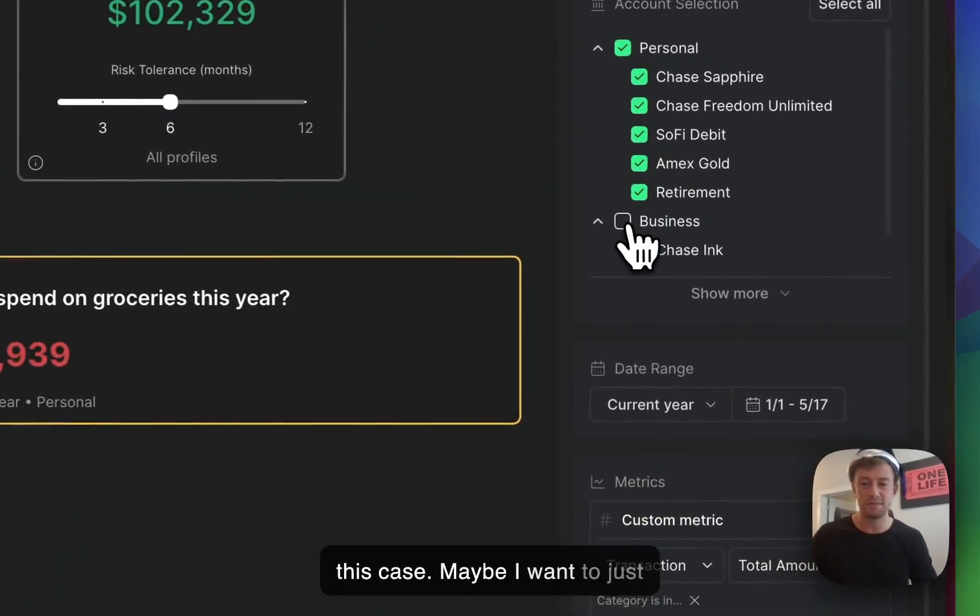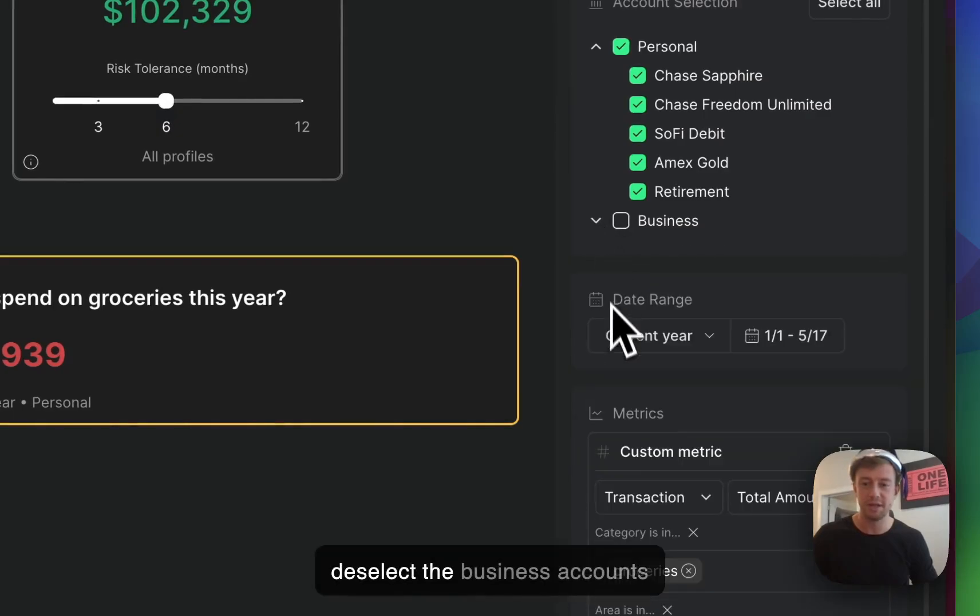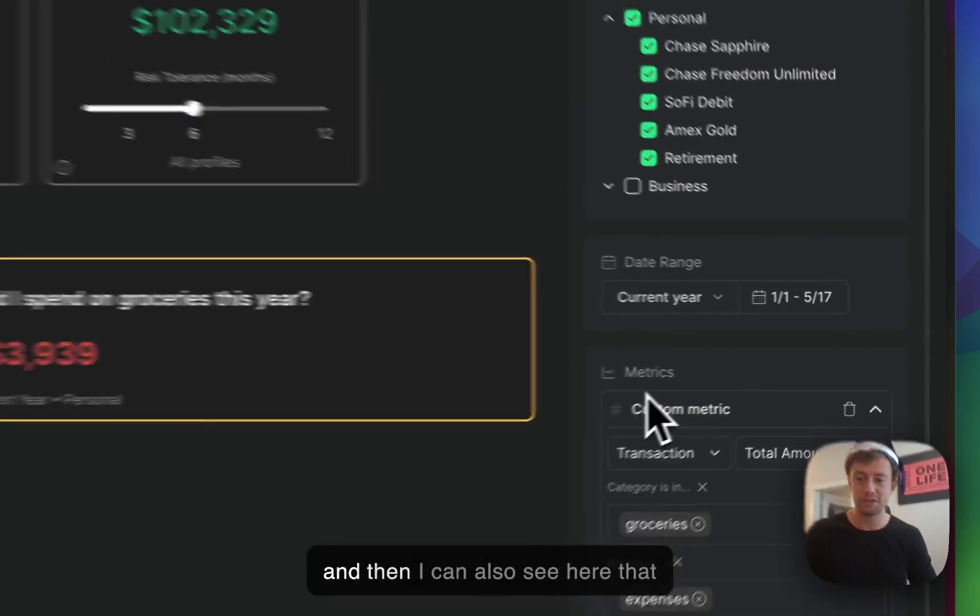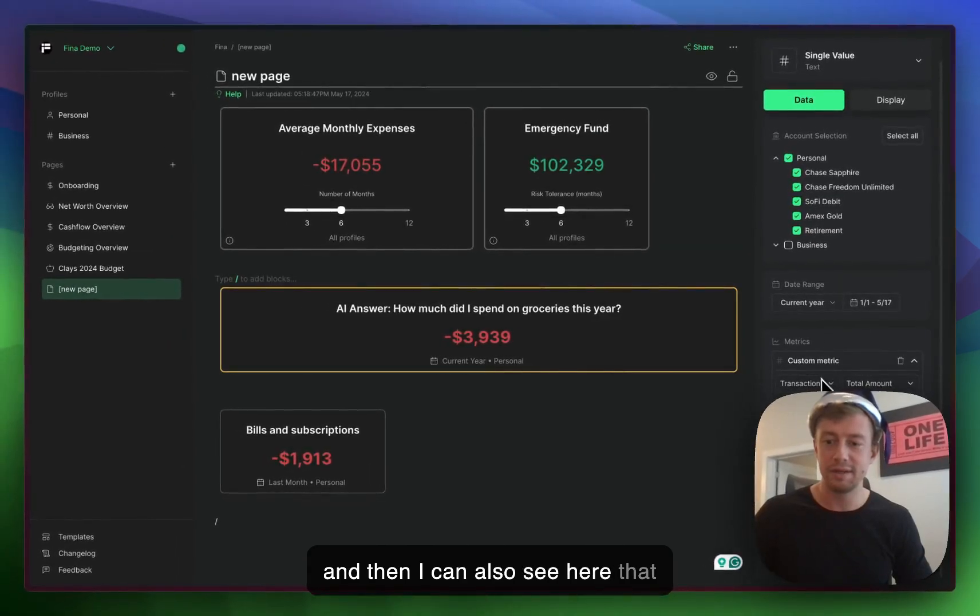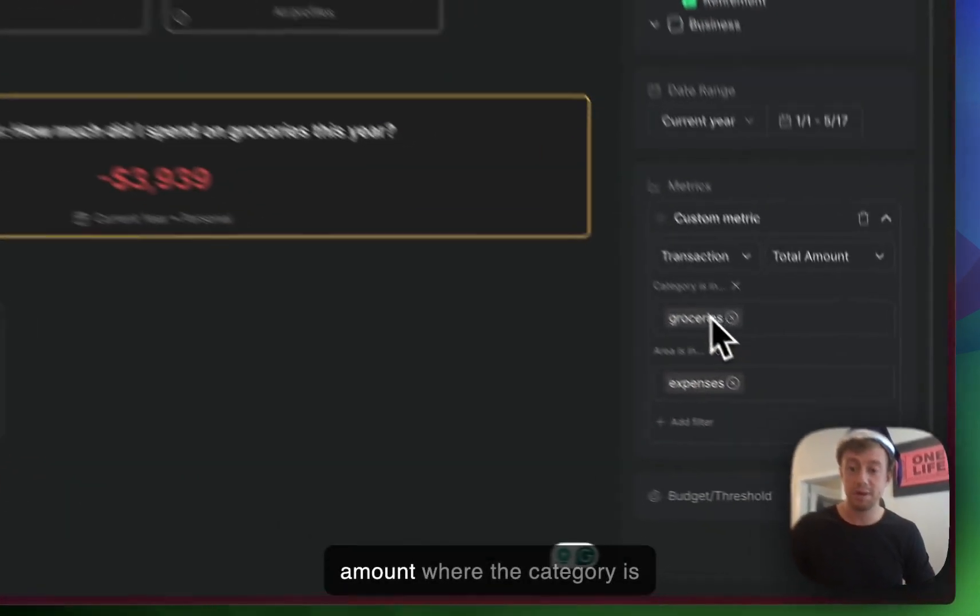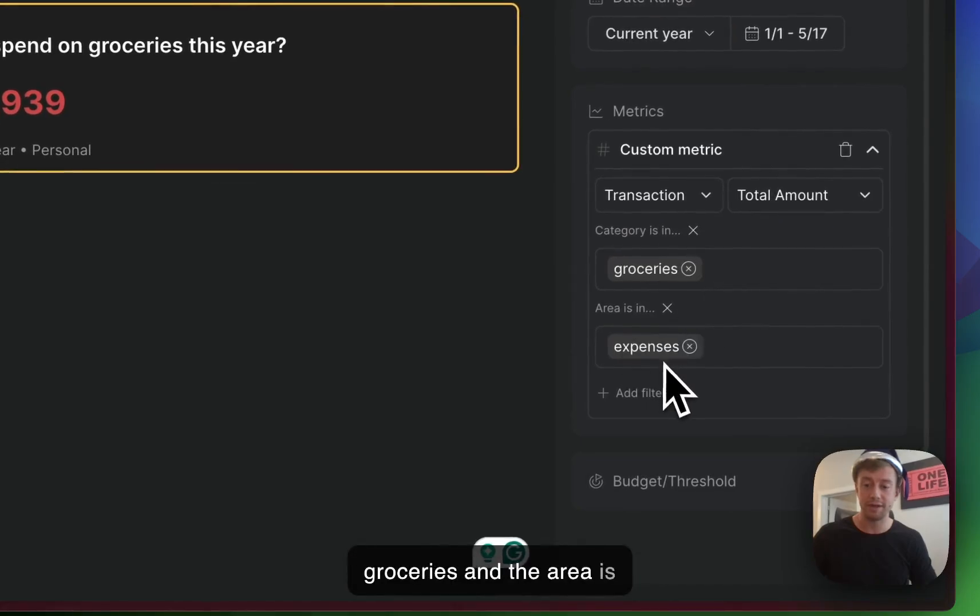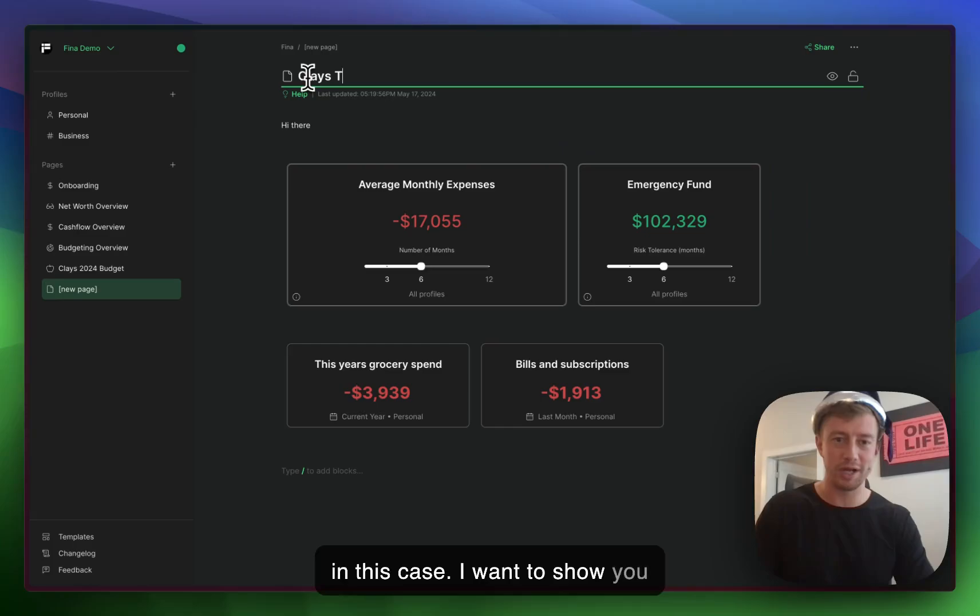Maybe I want to just deselect the business accounts. And then I can see here that it pulls the total transaction amount where the category is groceries and the area is expenses. So that works.